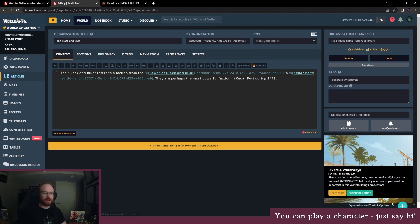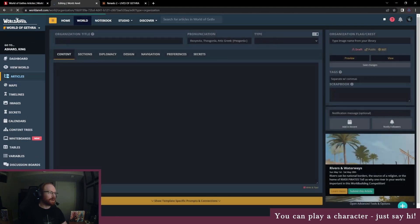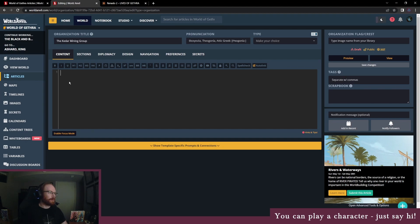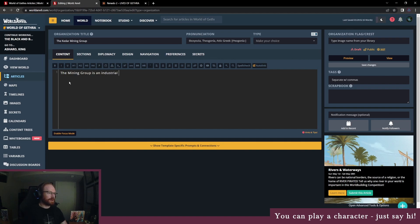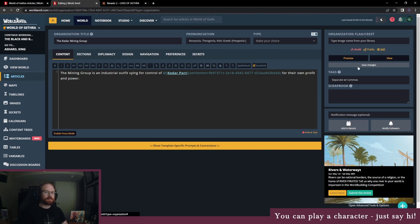And then we'll need another faction for the Kedar Mining Group. Mining Group is an industrial outfit vying for control of Kedarport for their own profit and power.